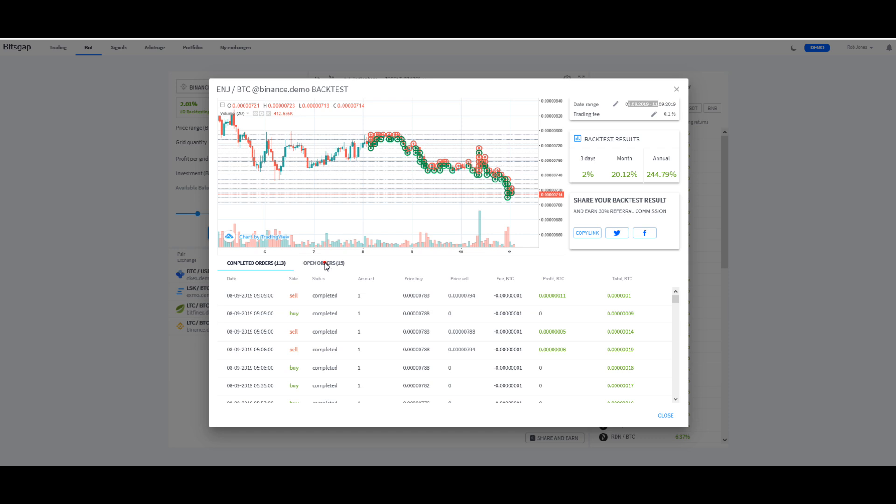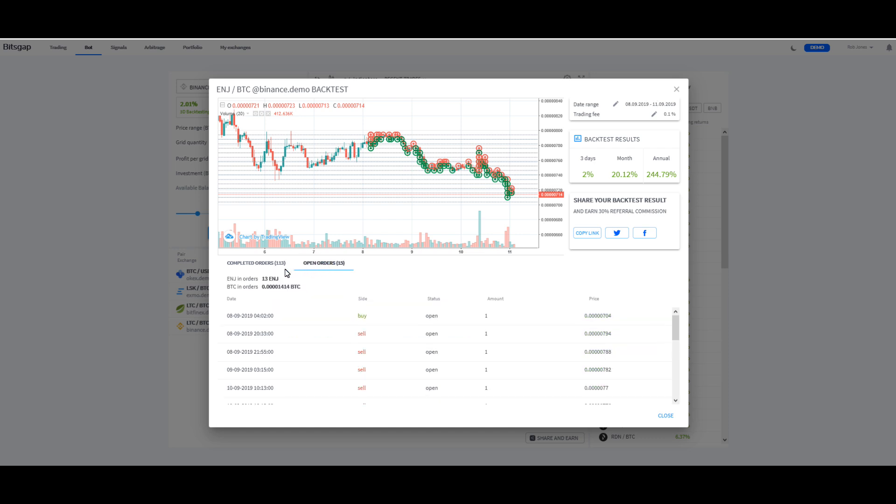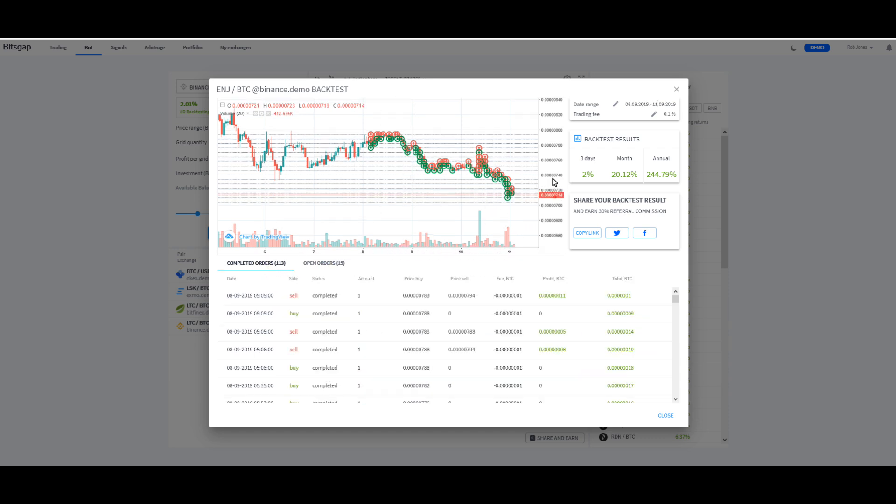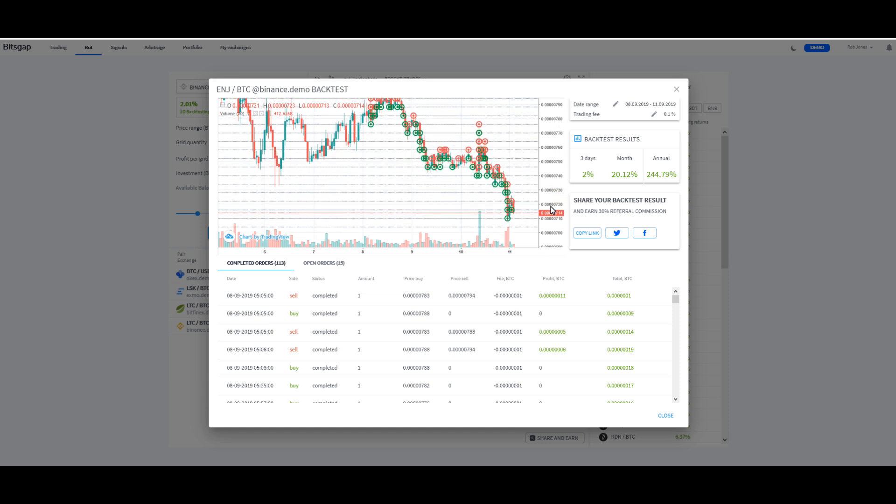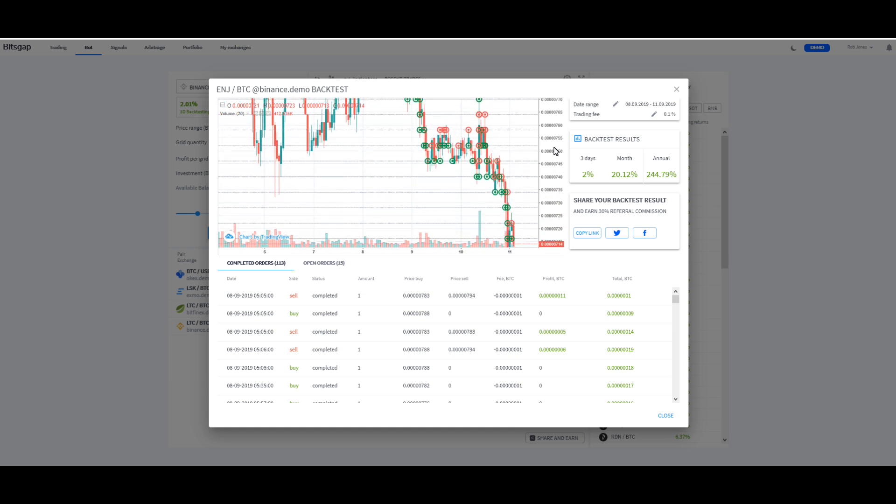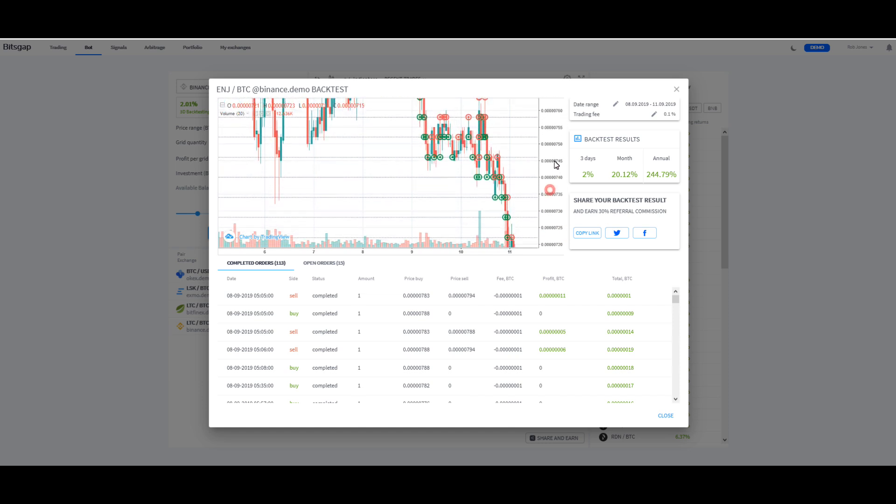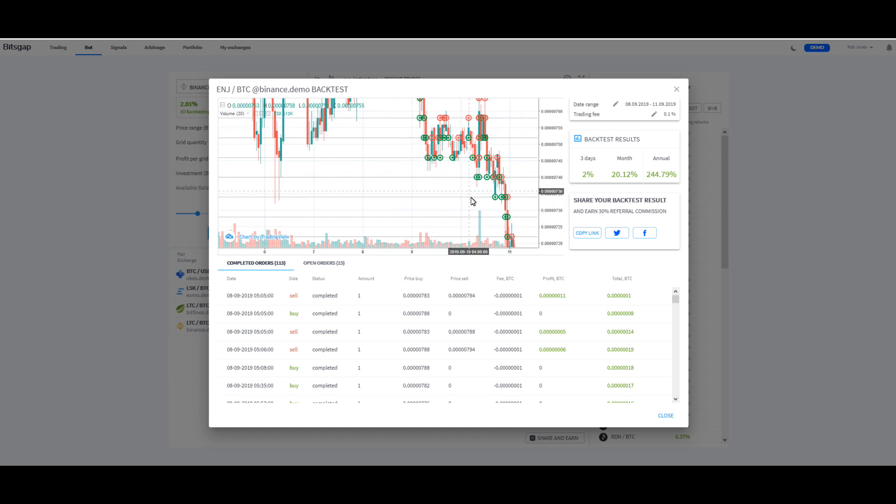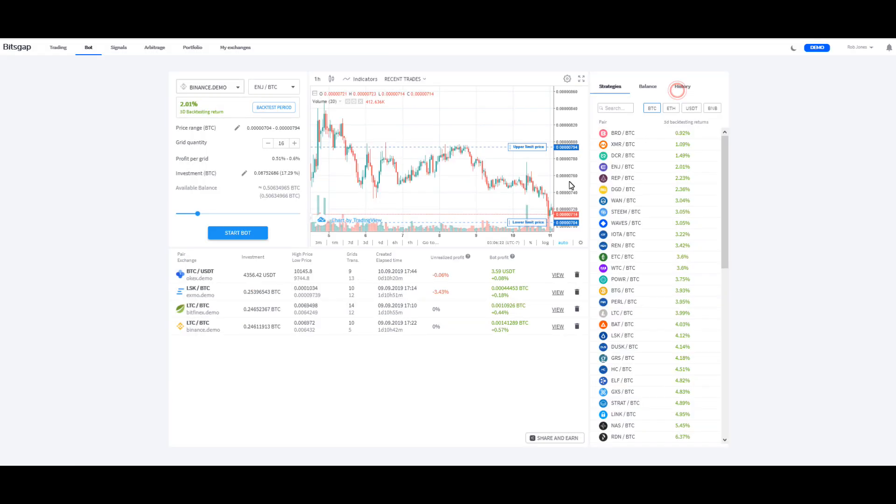And then you can look at open orders, completed orders down here, and you can kind of see how this thing works. If you've never seen this before, basically what it's doing is it's buying the coin up and down the ranges, depending on if it's trying to sell you high and trying to buy it in low here, and that's basically what it's doing.